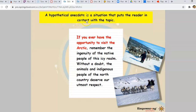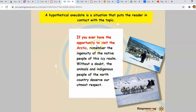A hypothetical anecdote is a situation that puts the reader in contact with the topic. For example: 'If you ever have the opportunity to visit the Arctic, remember the ingenuity of the native people of this icy realm. Without a doubt, the animals and indigenous people of the North Country deserve our utmost respect.' The phrase 'if you ever have the opportunity to visit the Arctic' creates a hypothetical anecdote — like the reader might be considering going there, and explaining everything about this area and its people will help them want to go.